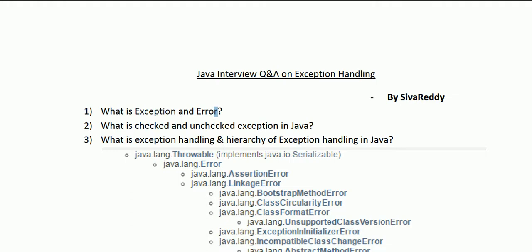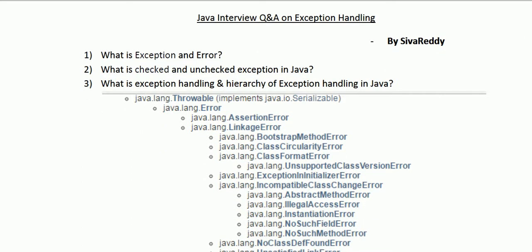In Java, exceptions are classified into two types: checked exceptions and unchecked exceptions. The next question is: what are checked and unchecked exceptions in Java? A checked exception is one which is checked at compile time — the compiler will enforce you to handle it. An unchecked exception occurs at runtime. Technically, classes that extend Throwable but not RuntimeException are considered checked exceptions, while classes that extend RuntimeException are considered unchecked exceptions.